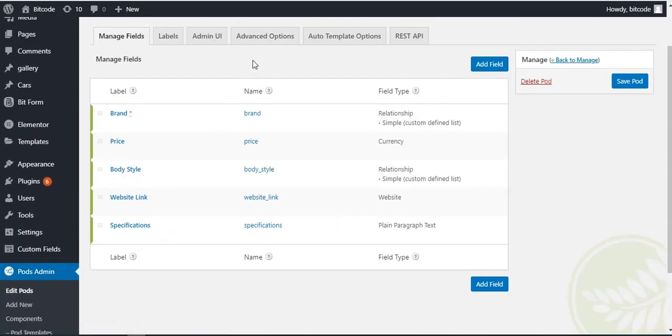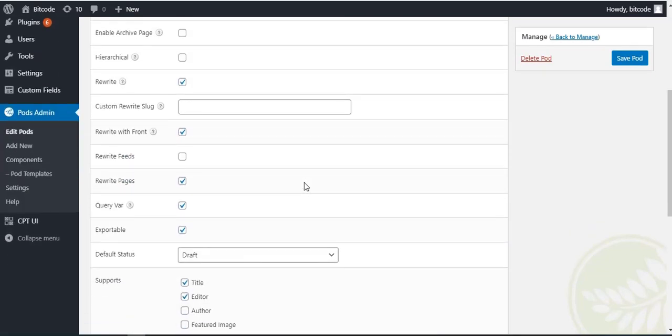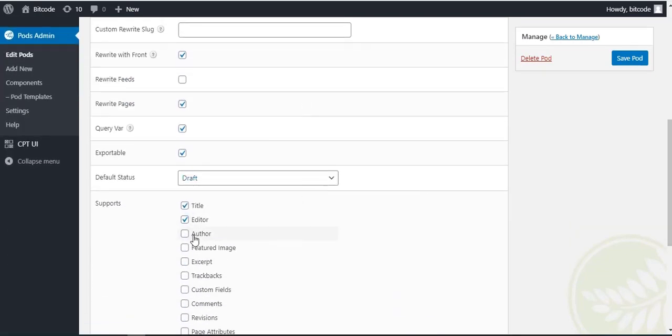Click on the Advanced option. From Support, check here for Authors and Featured Image.